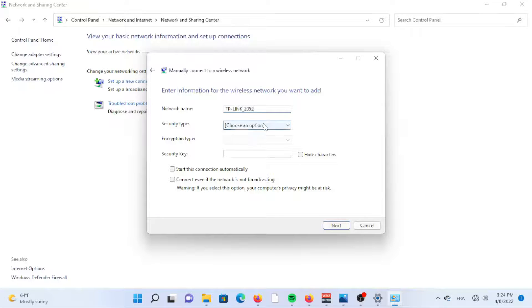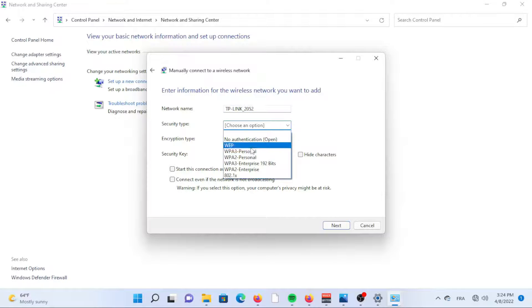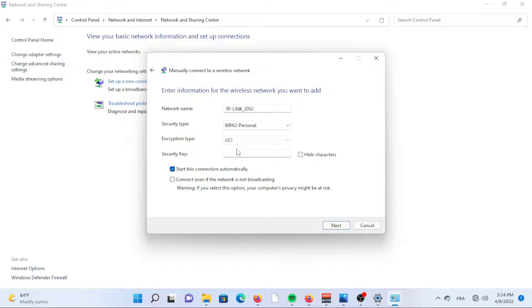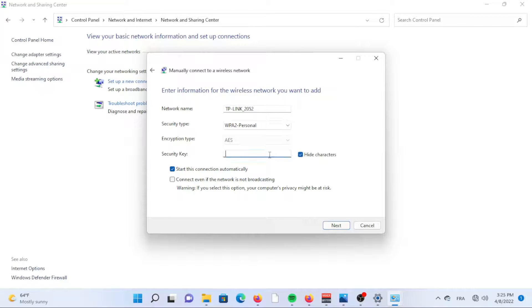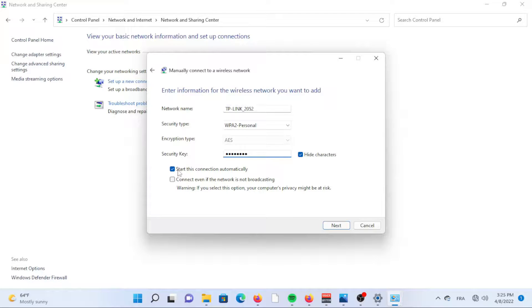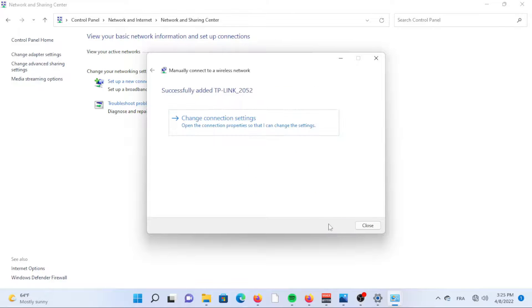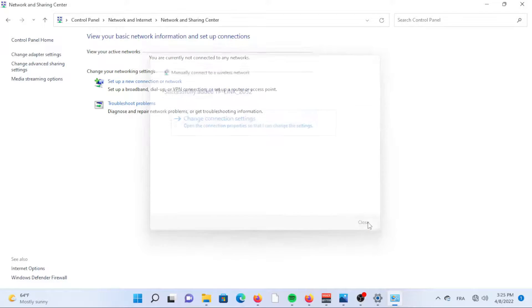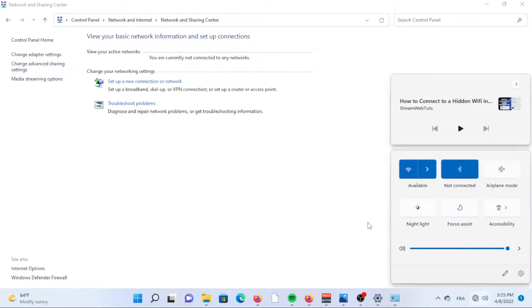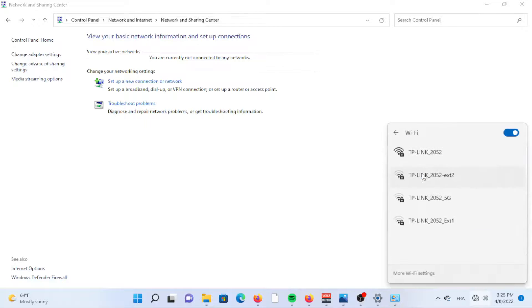After the information has been added, click Next. A window will appear stating you have successfully added the hidden network. If you didn't choose to connect automatically, click the Wi-Fi icon in the bottom corner. Click on the arrow next to the Wi-Fi symbol. Locate the network you just created then click the Connect button once you find it.